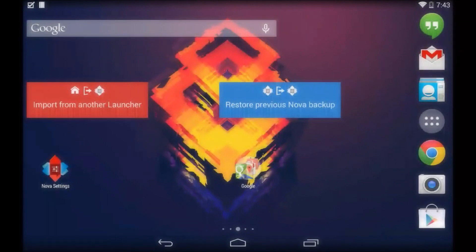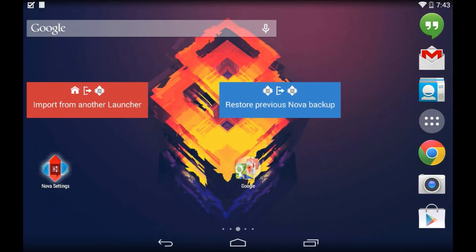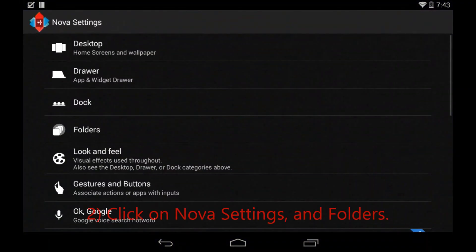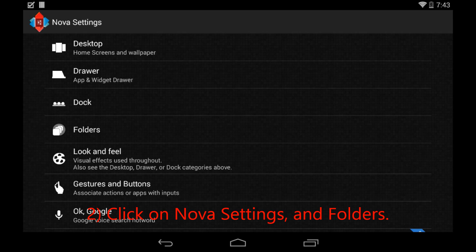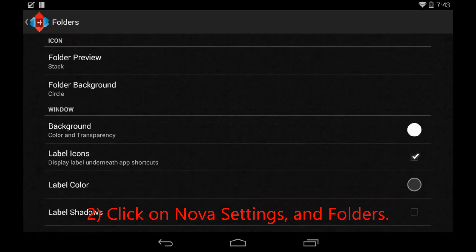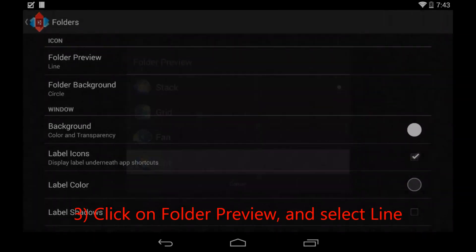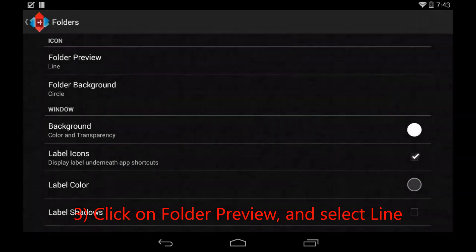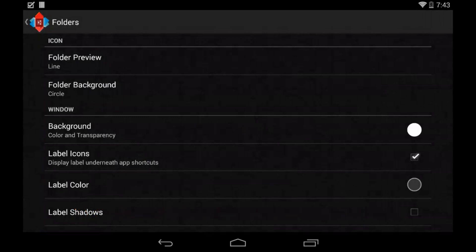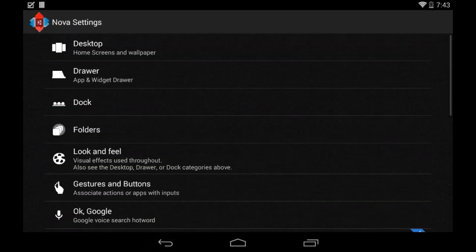And now what you have to do is go into the settings by clicking on Nova Settings. The first thing we're going to do is go into Folders. Once we're in Folders, we're going to click on Folder Preview and change it from Stack, which is KitKat, to Line, which makes it look like Android L. That's a pretty small difference, but it makes all the difference.